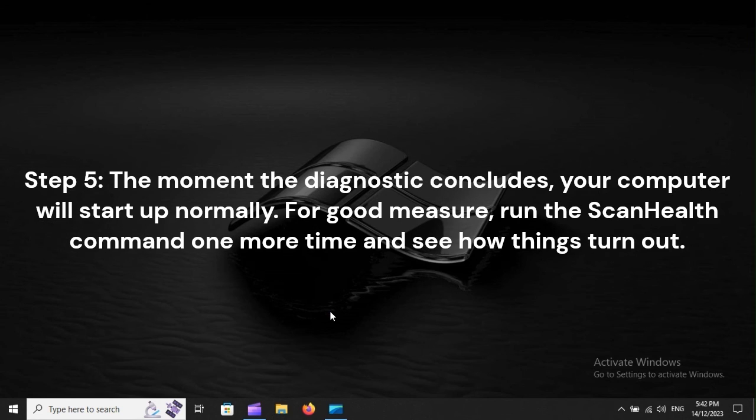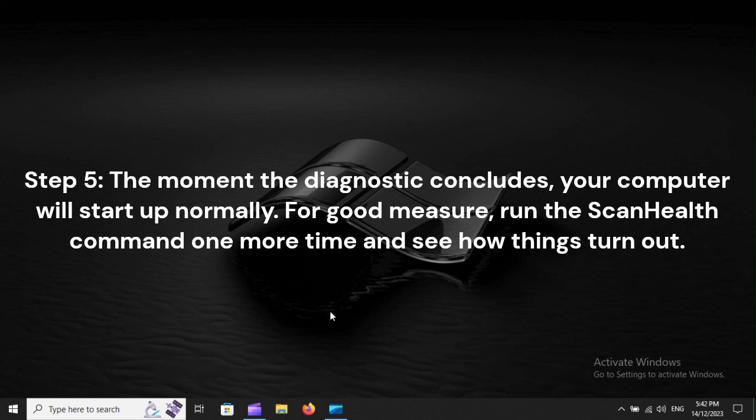Step 5: The moment the diagnostic concludes, your computer will start up normally. For good measure, run the ScanHealth command one more time and see how things turn out.